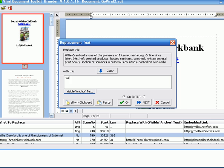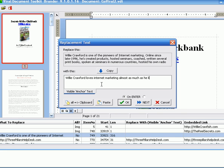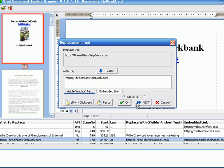I'm going to change it to, Willie Crawford loves internet marketing almost as much as he loves fishing. Okay. So I changed that, these three lines to this one line. Click this and you can see it changed it right here.